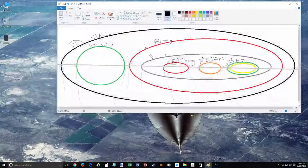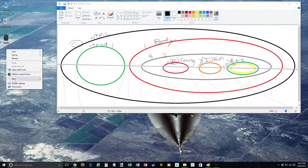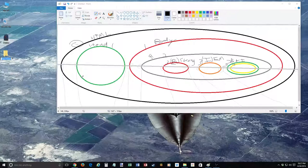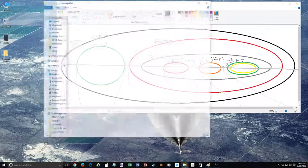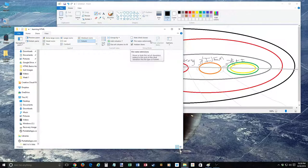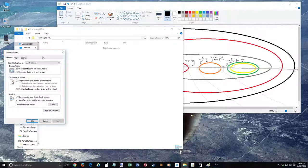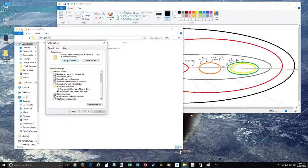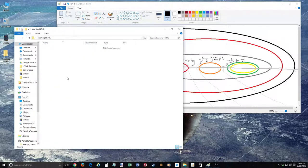We're going to redo this. Let's create a folder called 'learning HTML.' In order to properly create and edit web pages on your computer, you need to go to the View tab and make sure file name extensions are visible. In Windows 7 and 8, hit the Alt button in your folder and find folder options. On the View tab, make sure 'hide extensions for known file types' is not checked, then hit Apply.